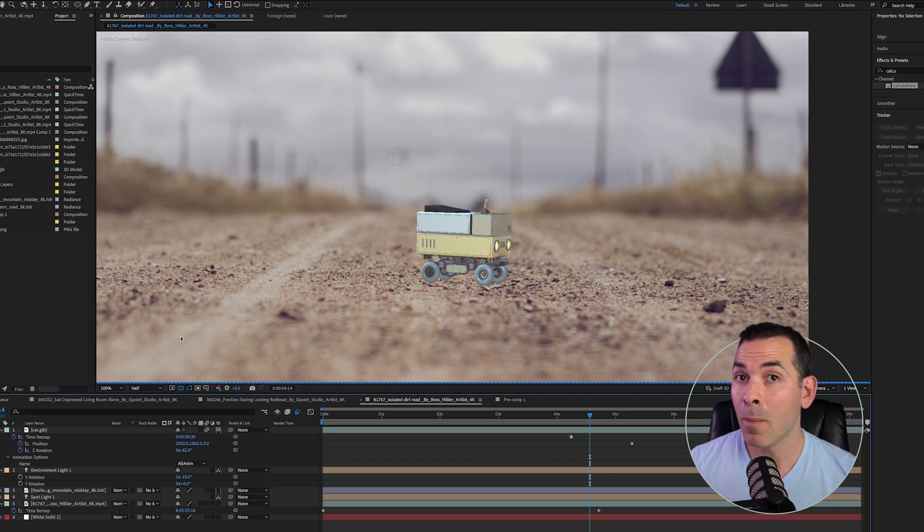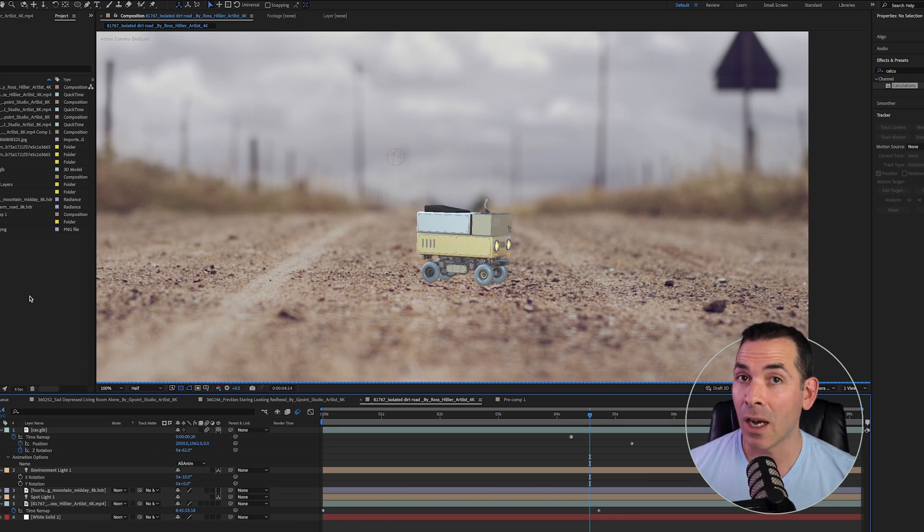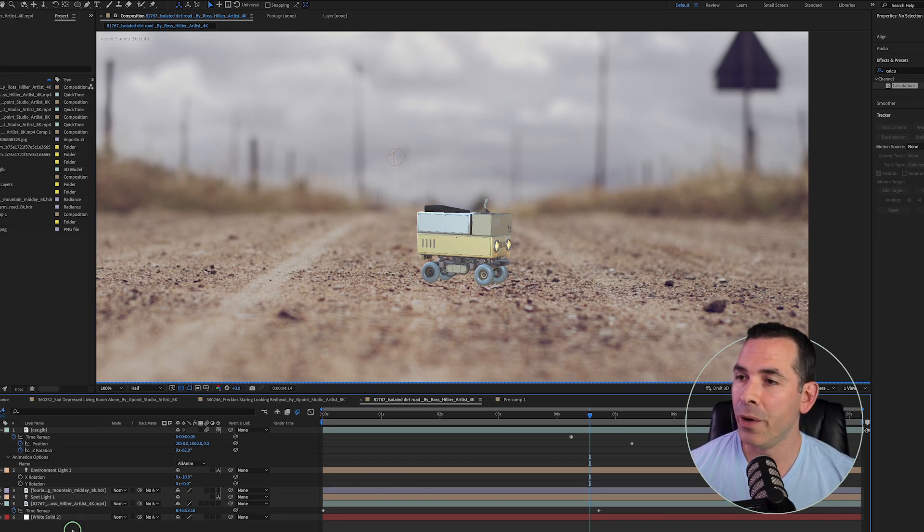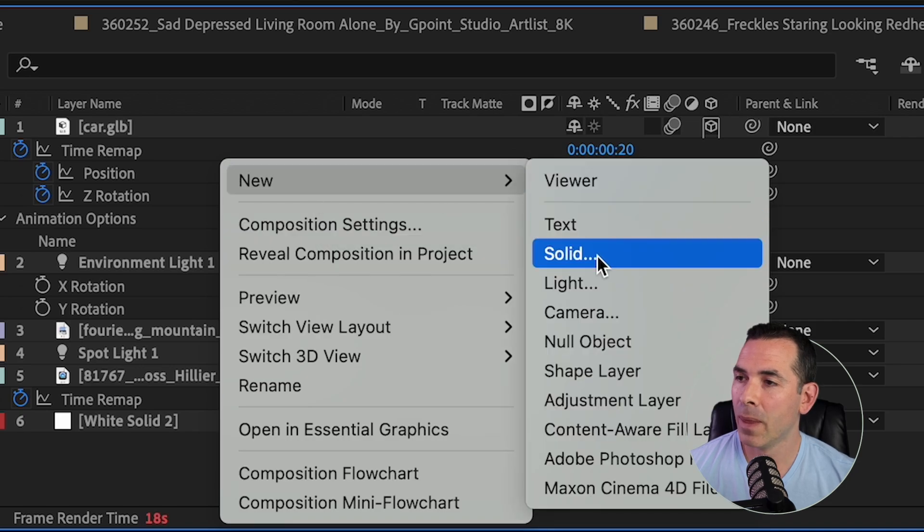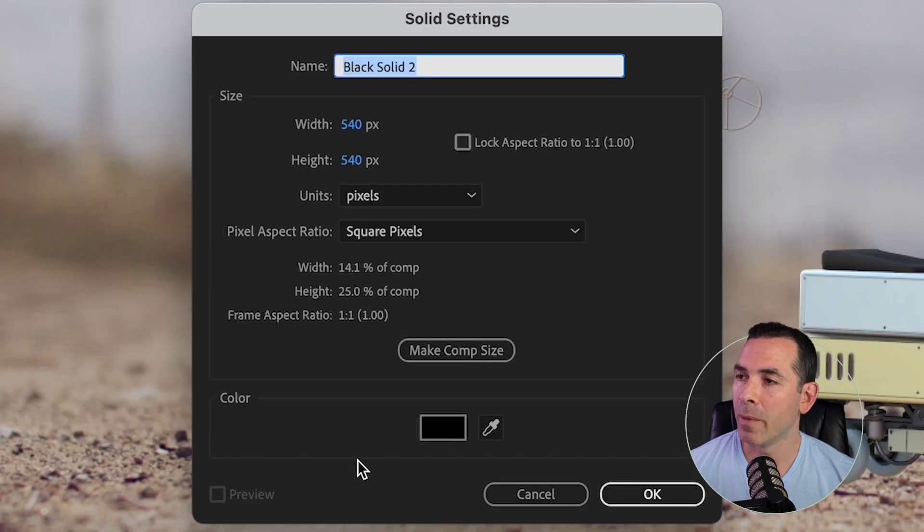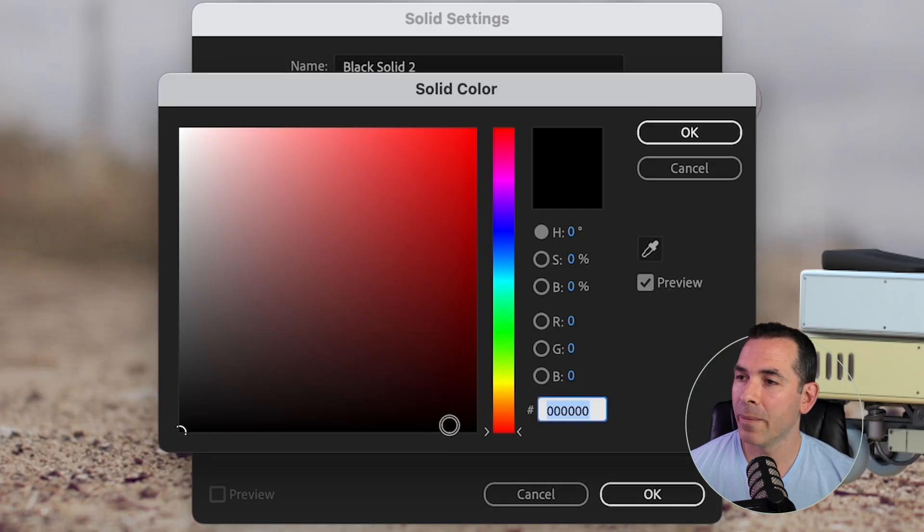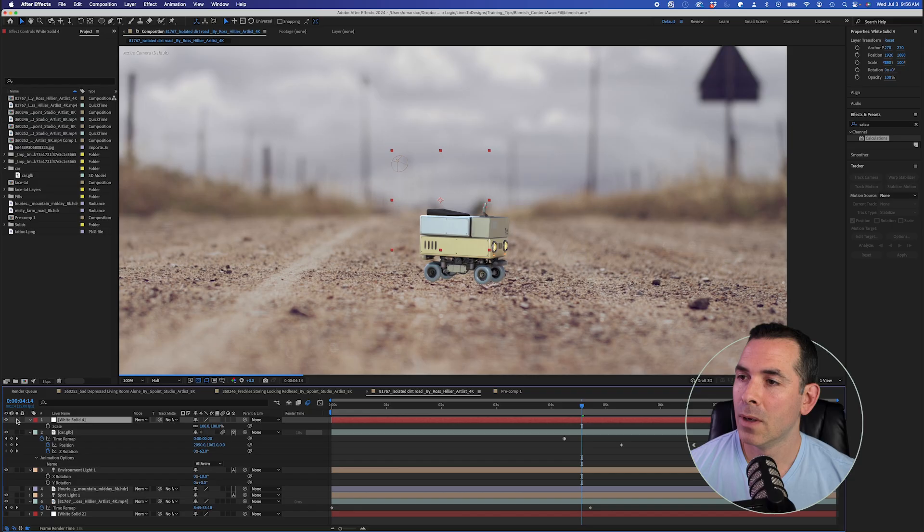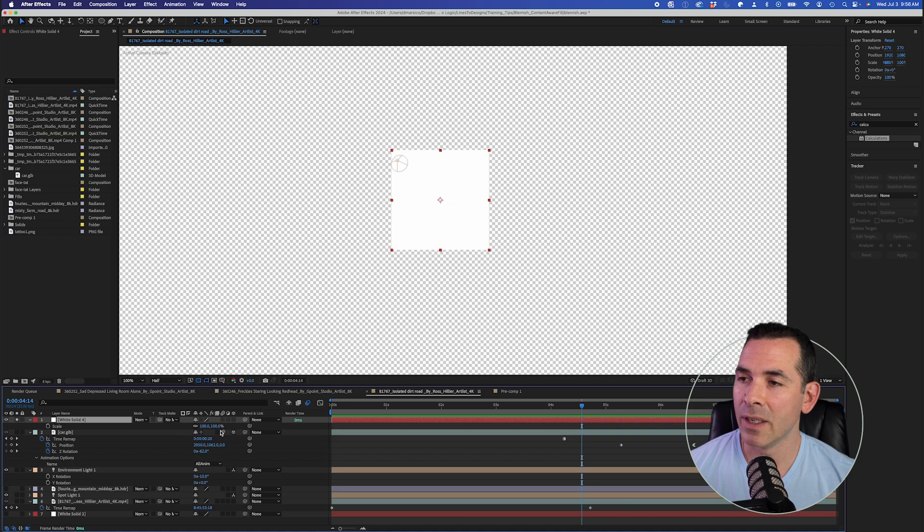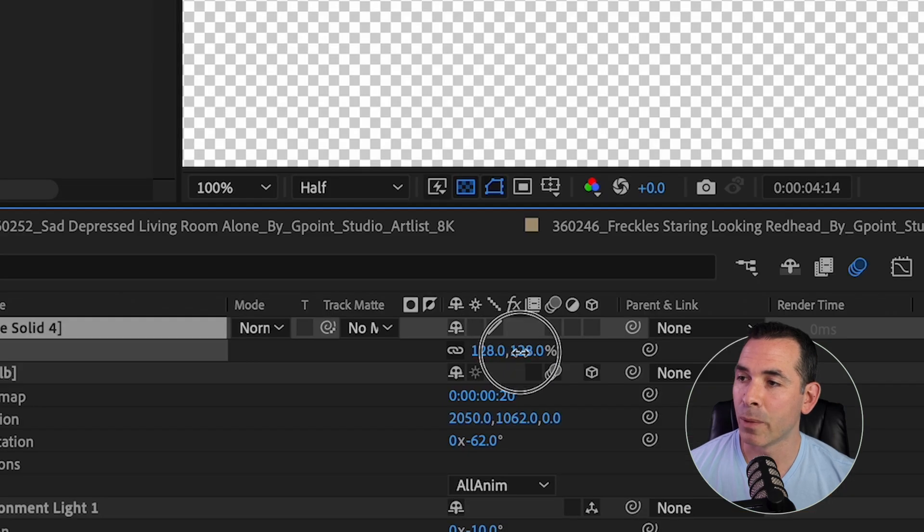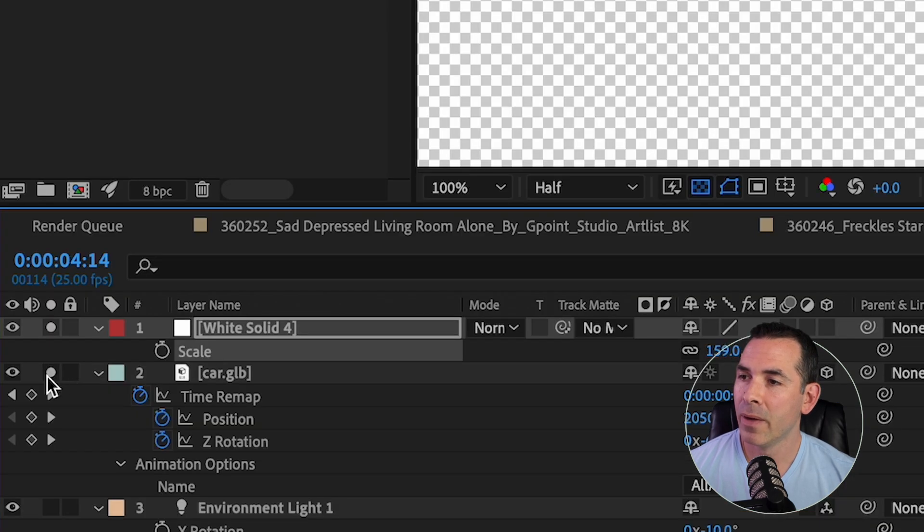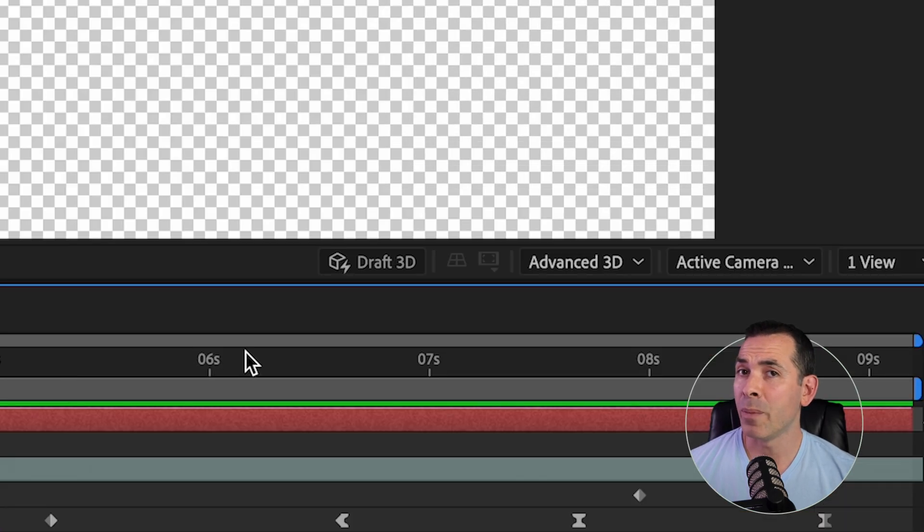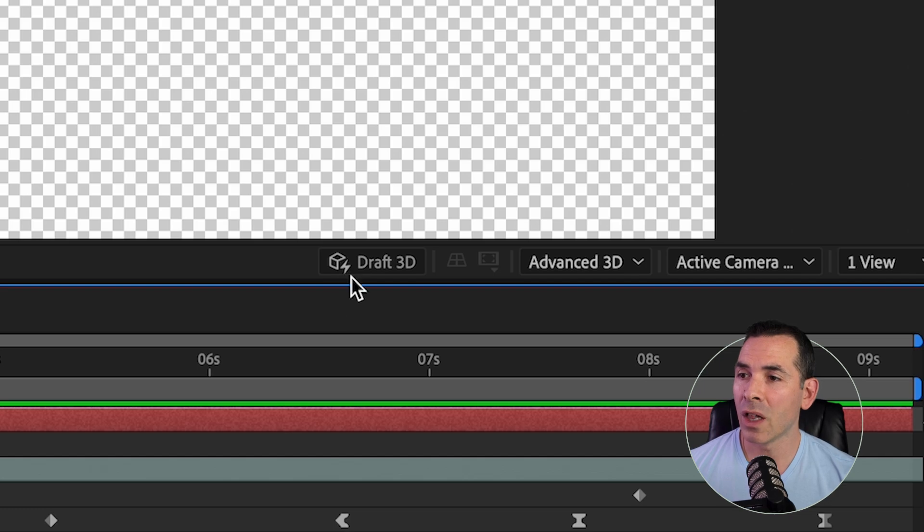All right, so from here, I'm actually going to work on my shadow that's cast on the ground. So I'm going to go to New, Solid, and I'm going to make this white. I'm going to reposition this so it matches the perspective of the ground.